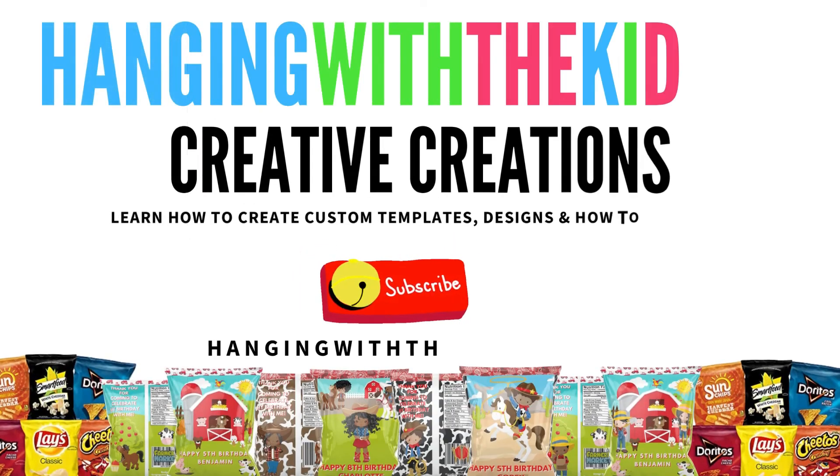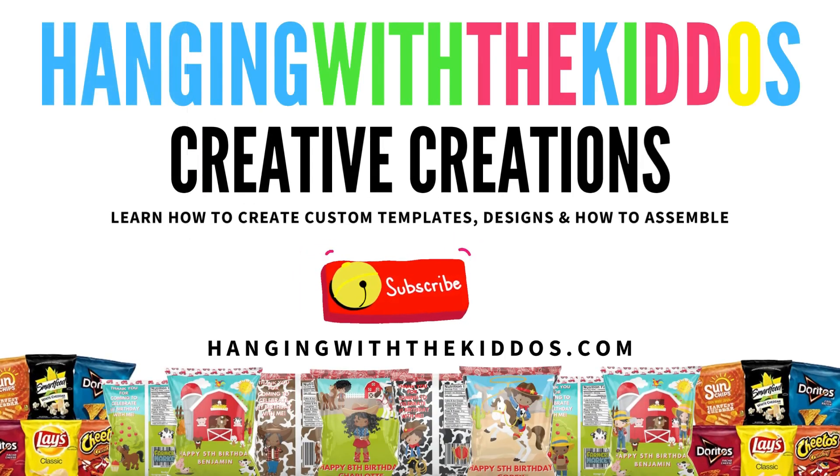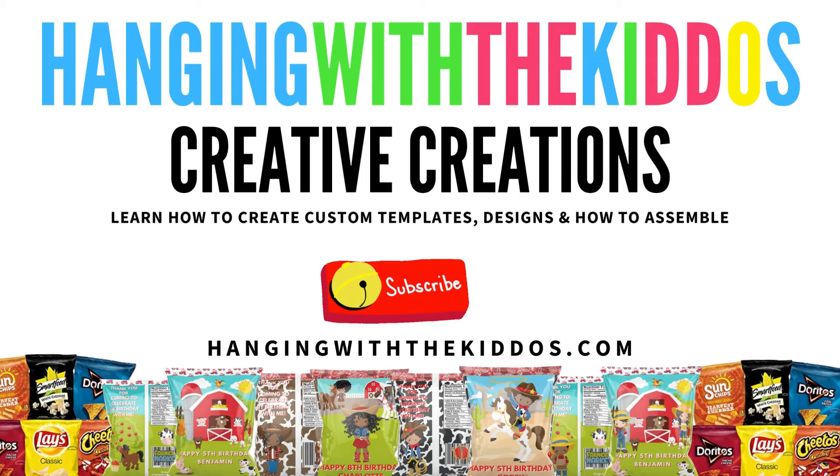Alright guys I hope you all found the video helpful. If you did give this video a big thumbs up and don't forget to subscribe to my YouTube channel and hit that notification bell so that you can be notified when I post more videos. You can find a link to the template and all the materials that I use to assemble in the description box down below. Thanks so much for watching and see you next time. Bye!